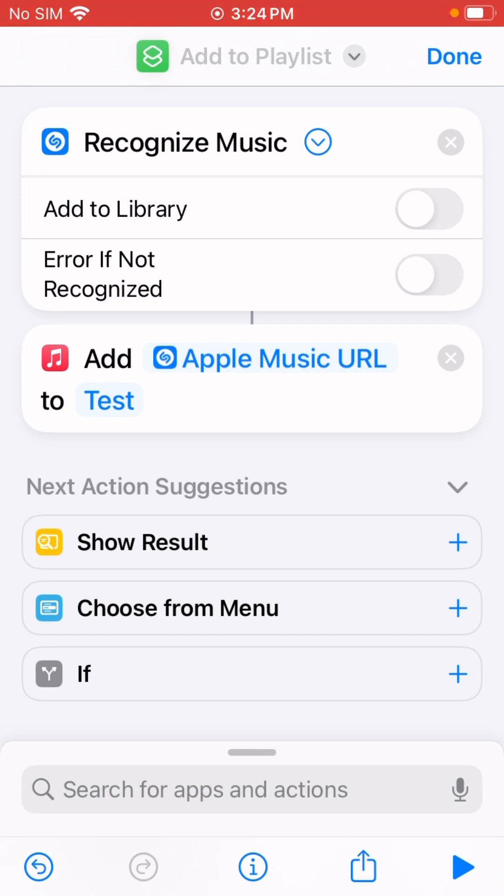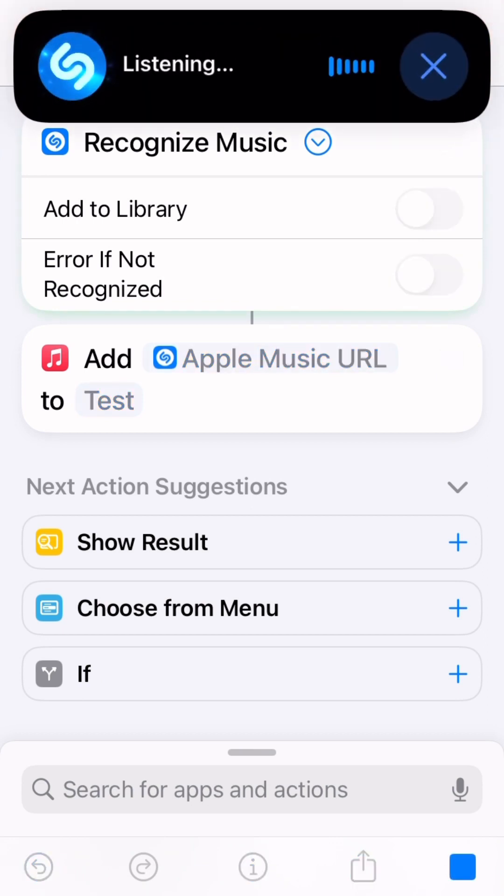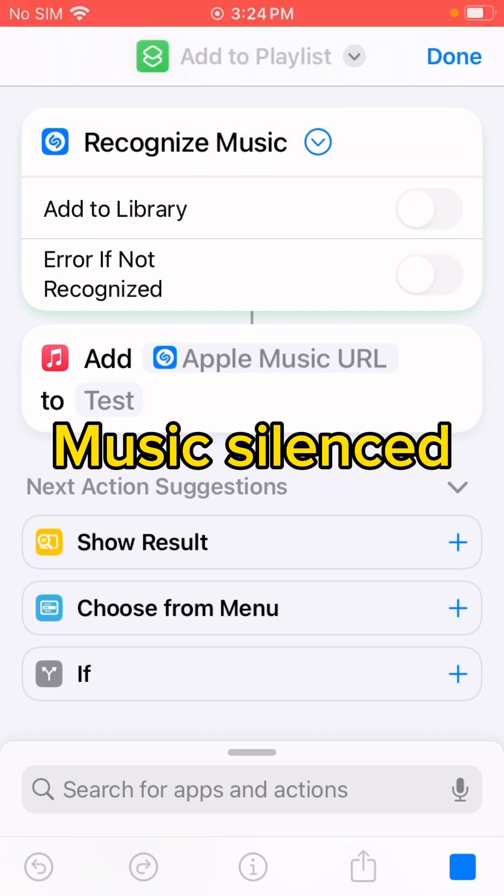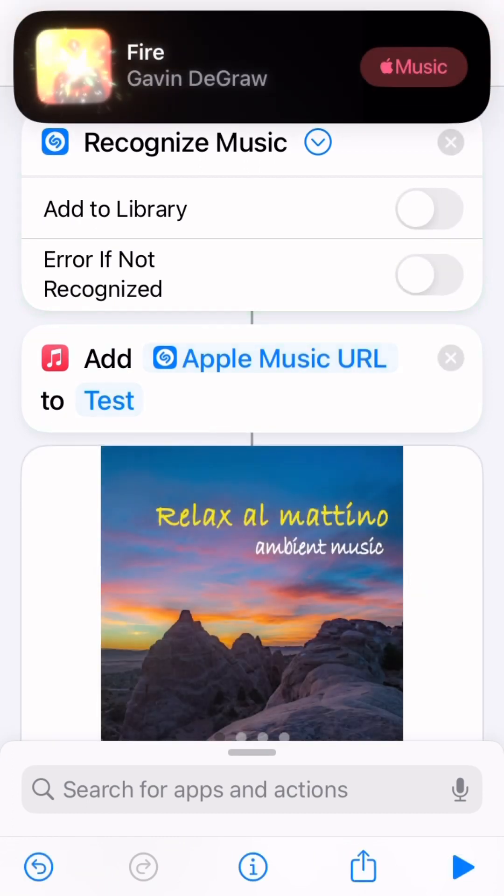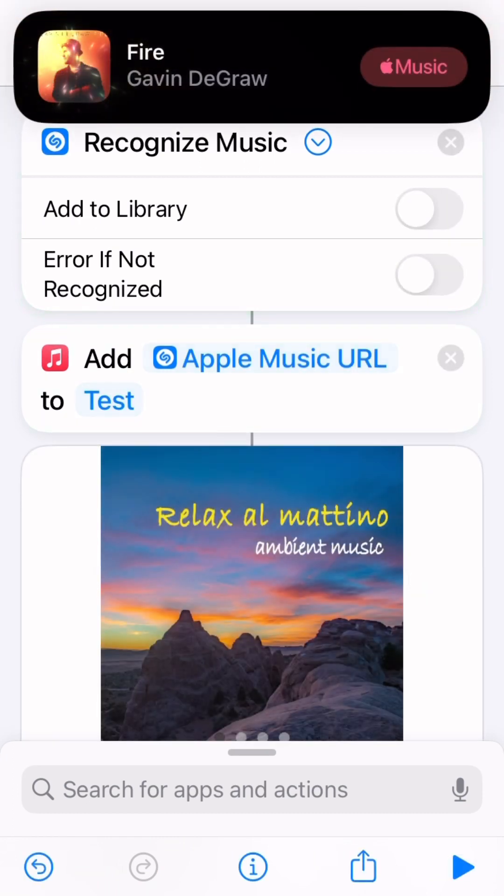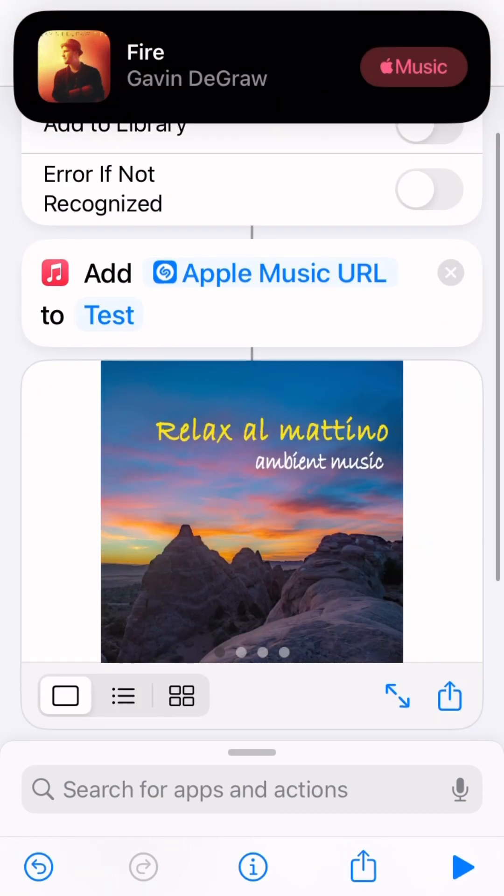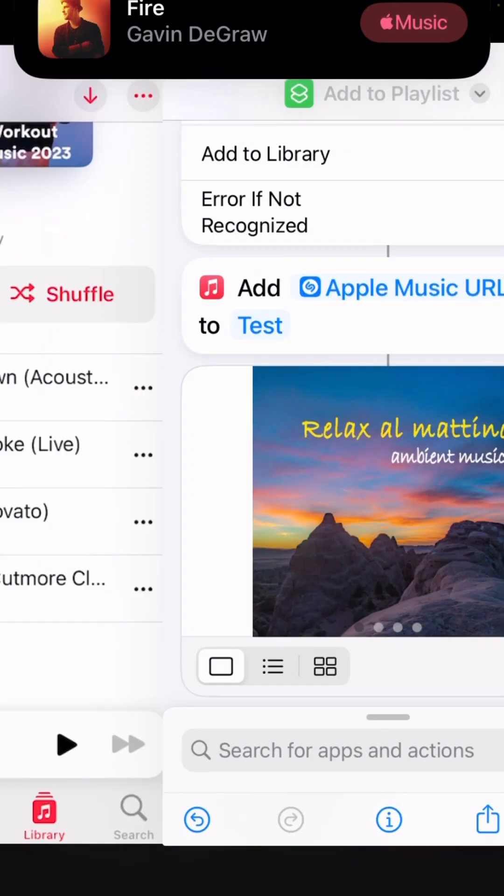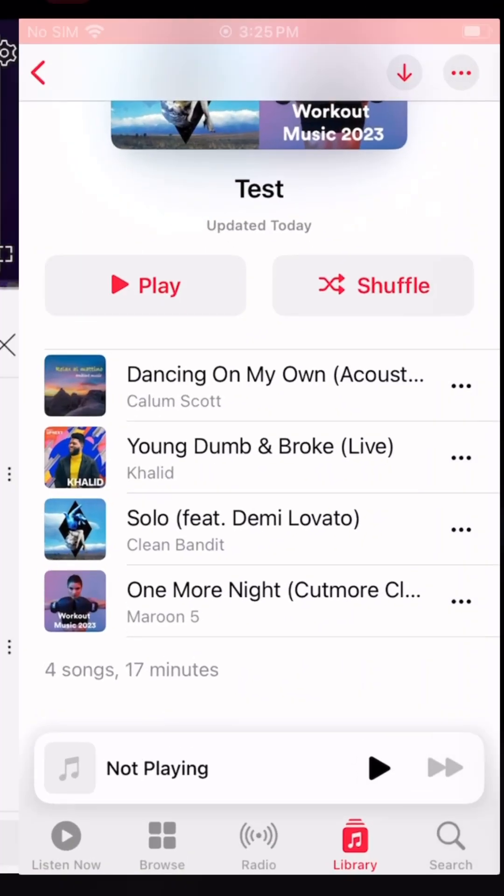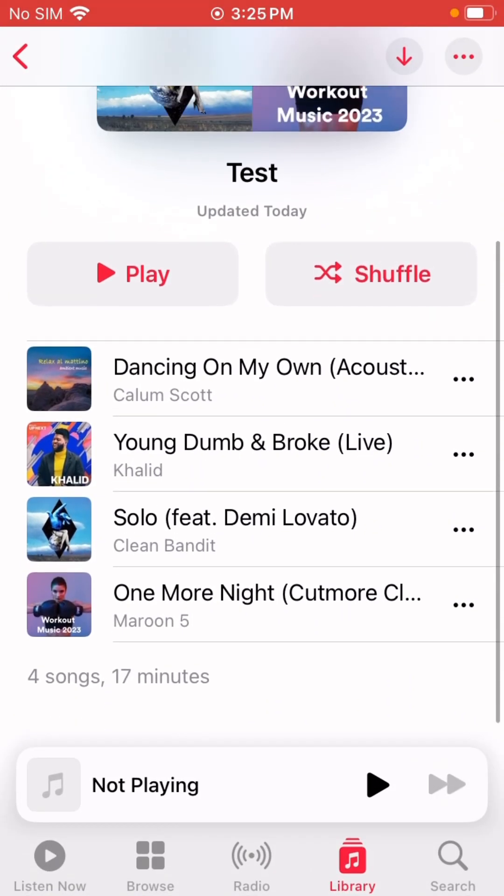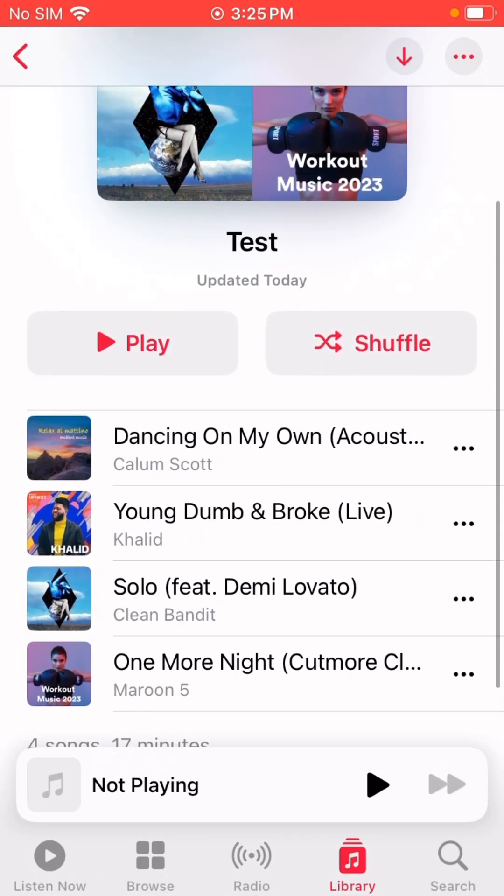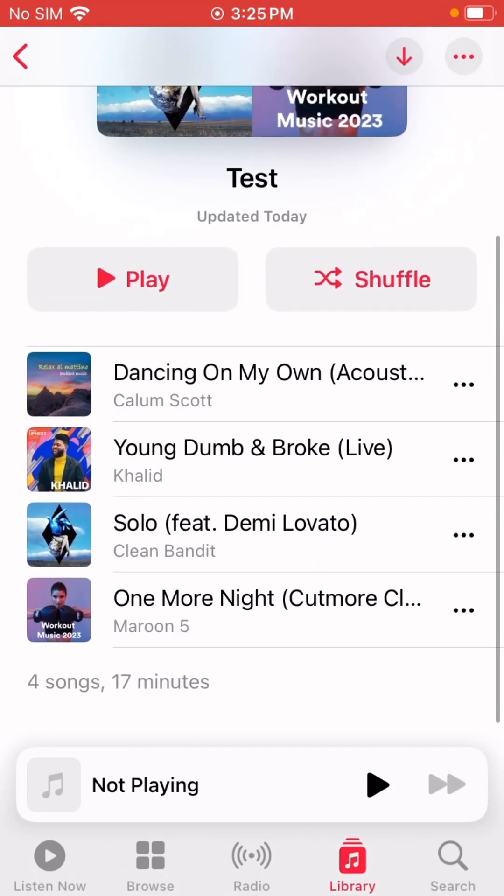Let me just run it and play music. So it recognized... it didn't add to this playlist, so we need to change it.